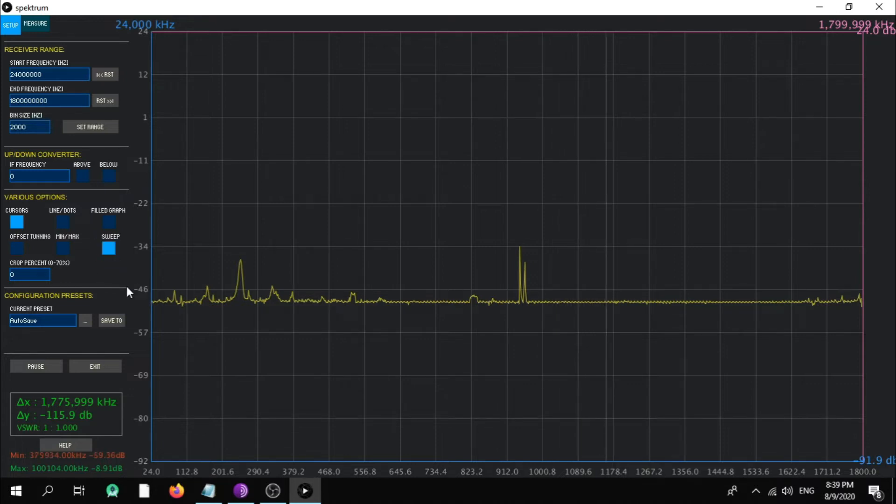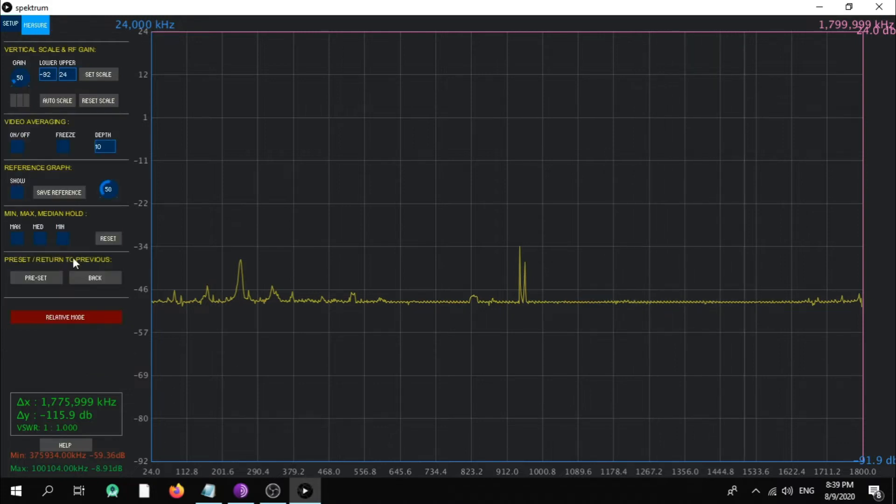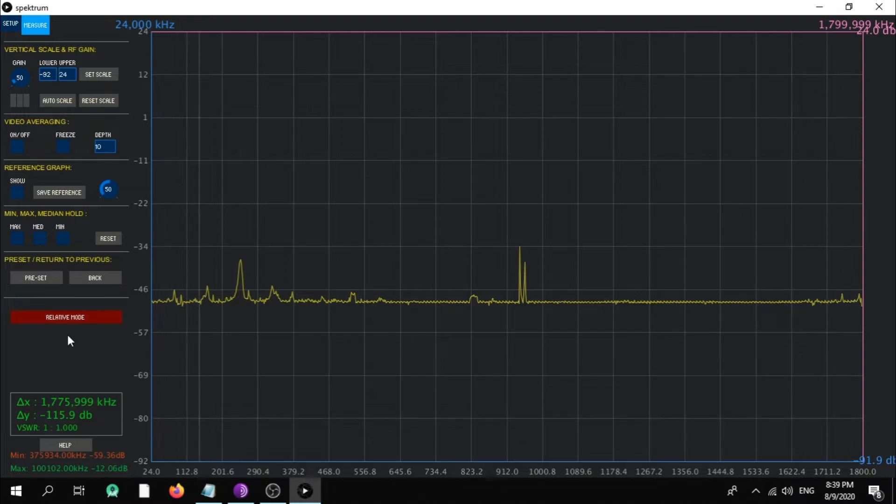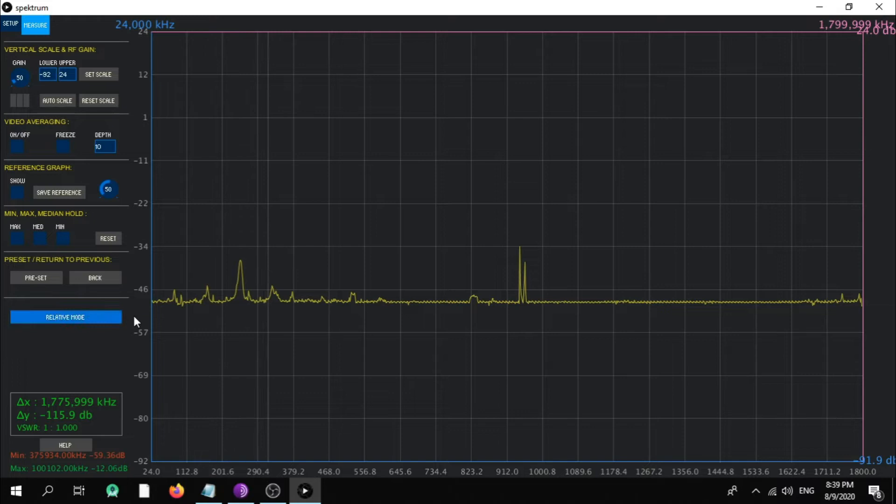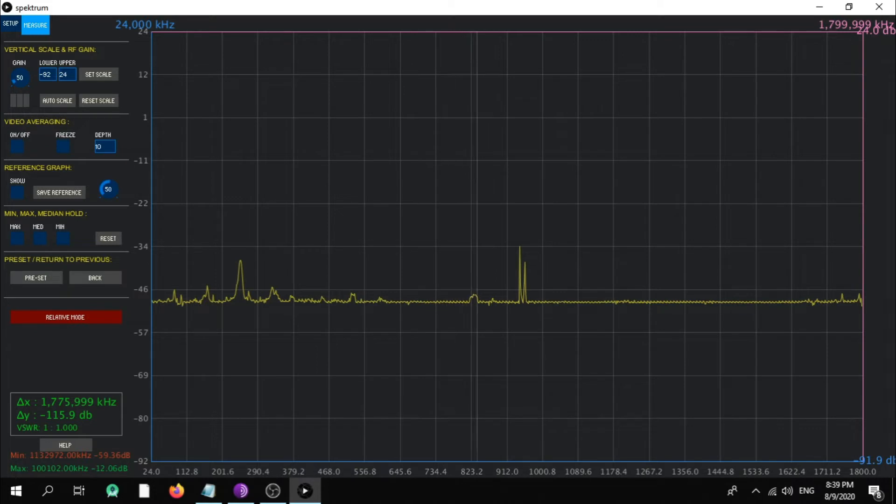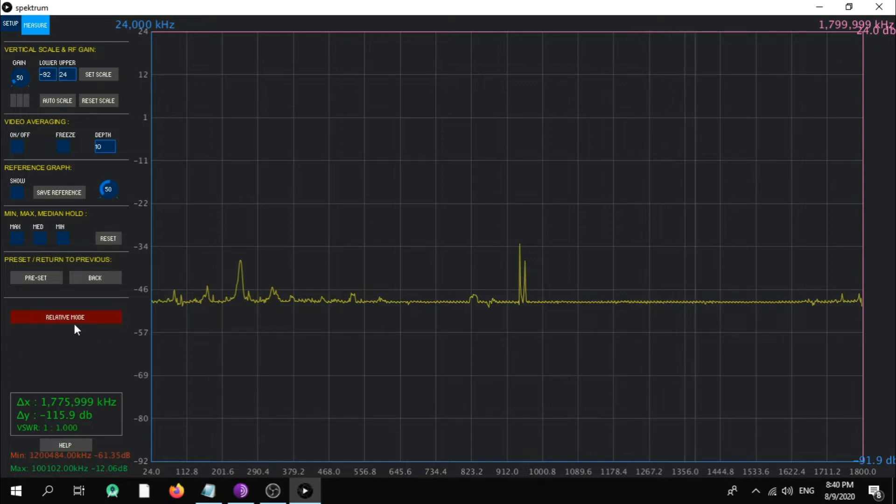So what the relative mode does for you - relative mode here. If you have a noise source or noise spikes, it's basically like a zero in altimeter. So you can adjust it in relative mode, like you got a zero in your altimeter.